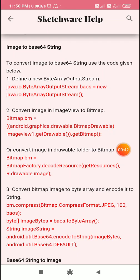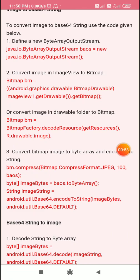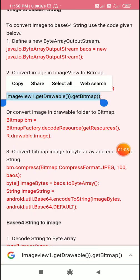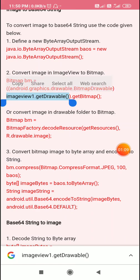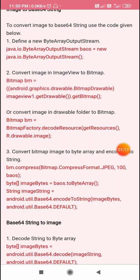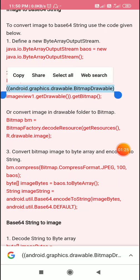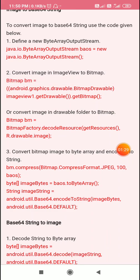First we use code that defines a ByteArrayOutputStream called `baos`. After that, we use code which converts the image to a bitmap. If the image is already in an ImageView, we can get it using `imageView1.getDrawable()`. To convert it to a bitmap we apply `getBitmap()` on this, writing that it is a BitmapDrawable. Using this code we get a bitmap named `BM`.